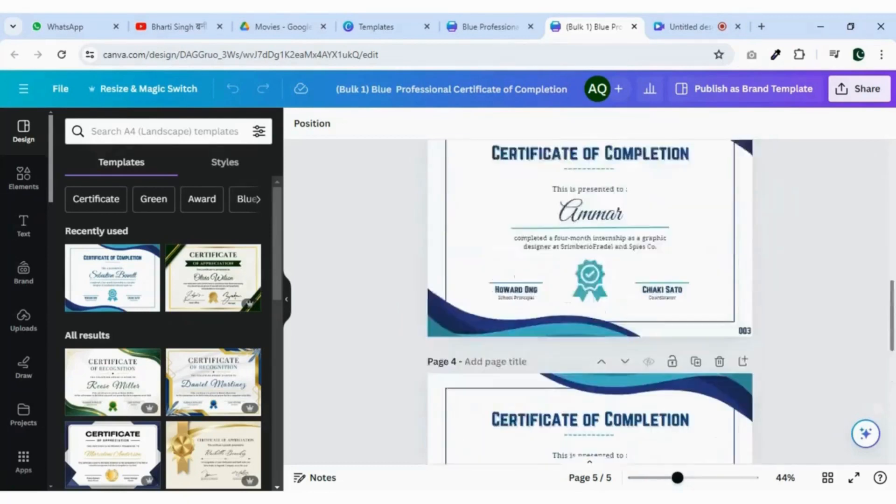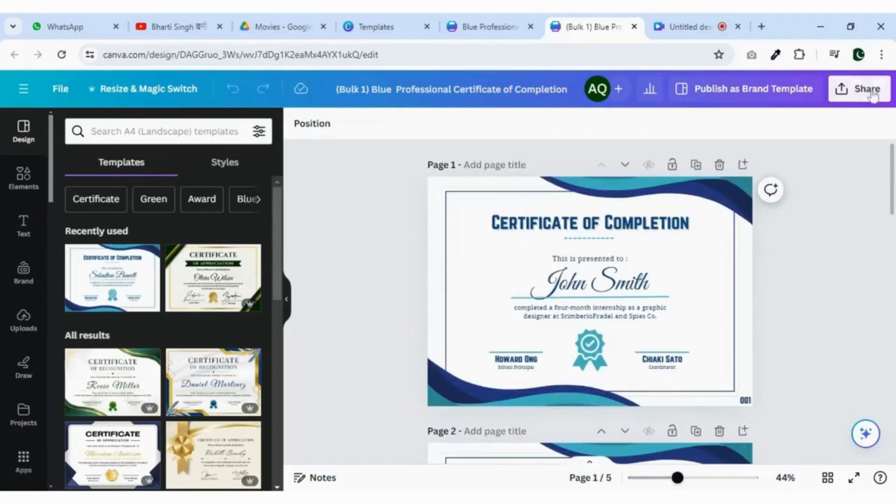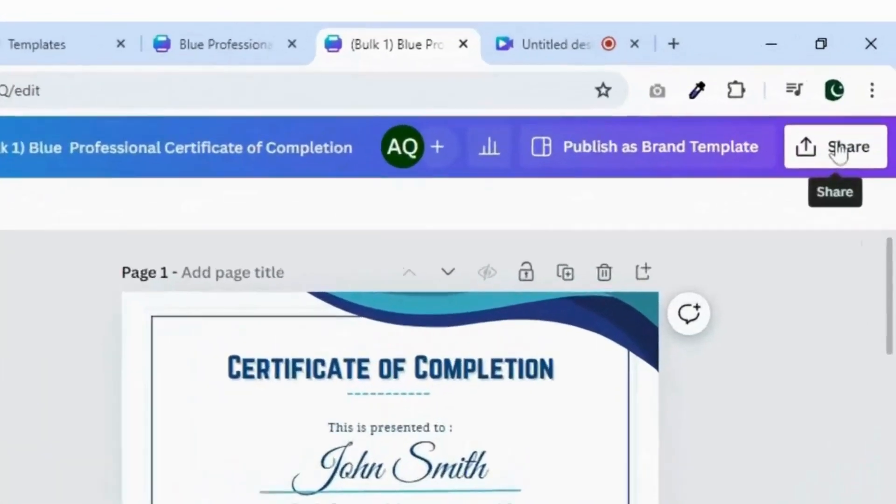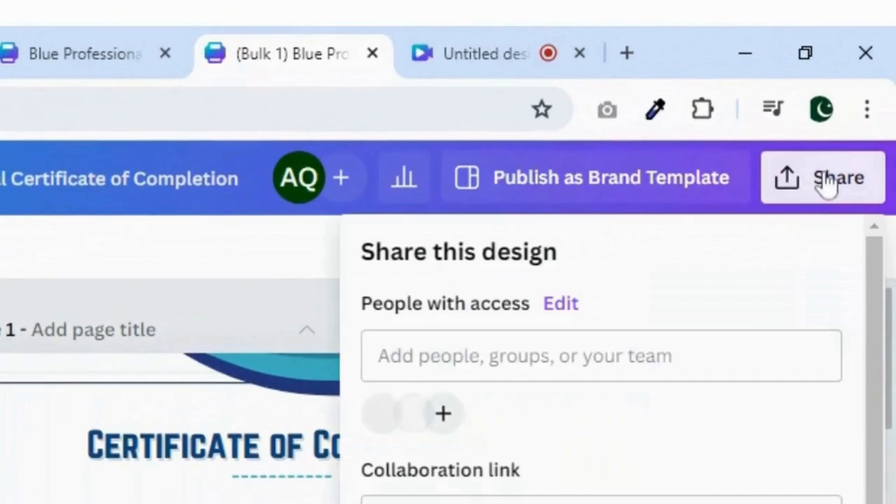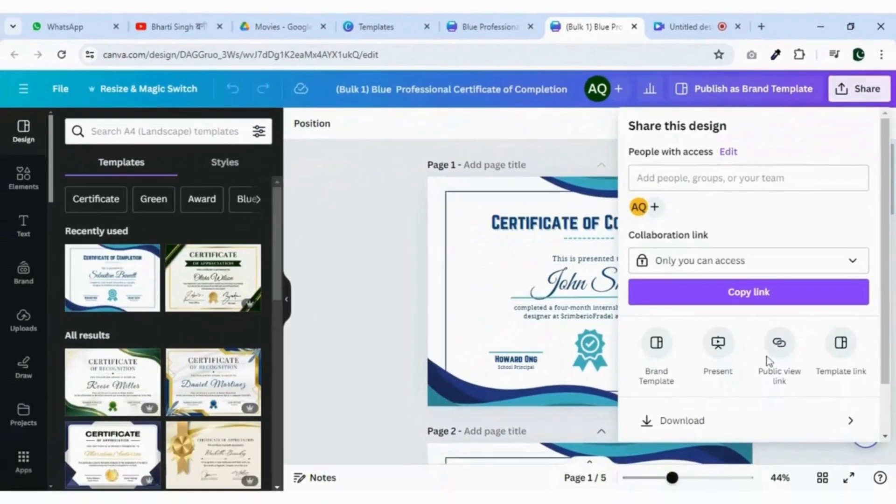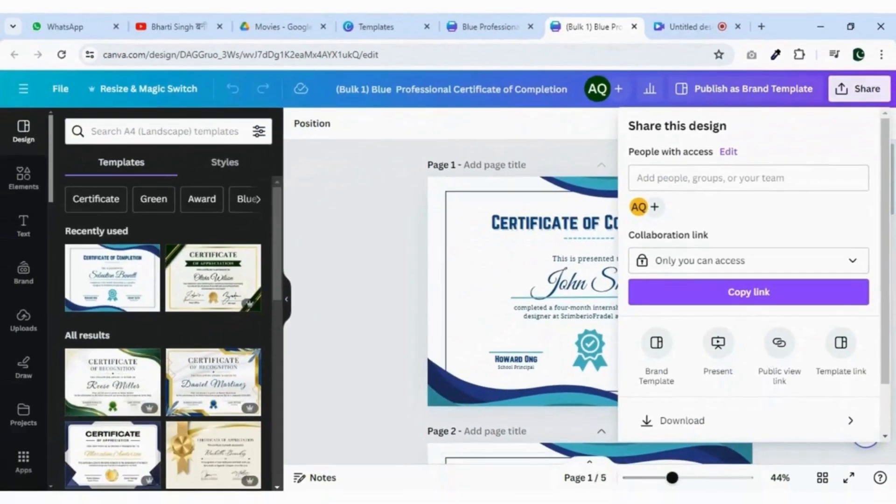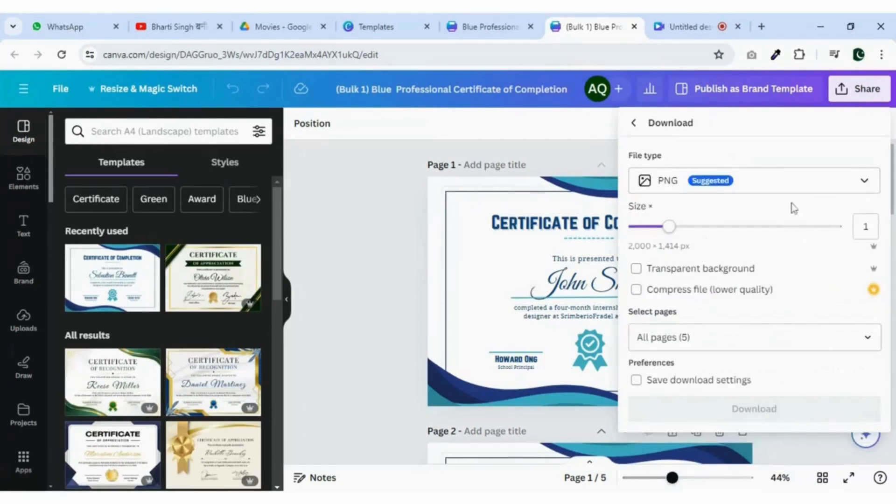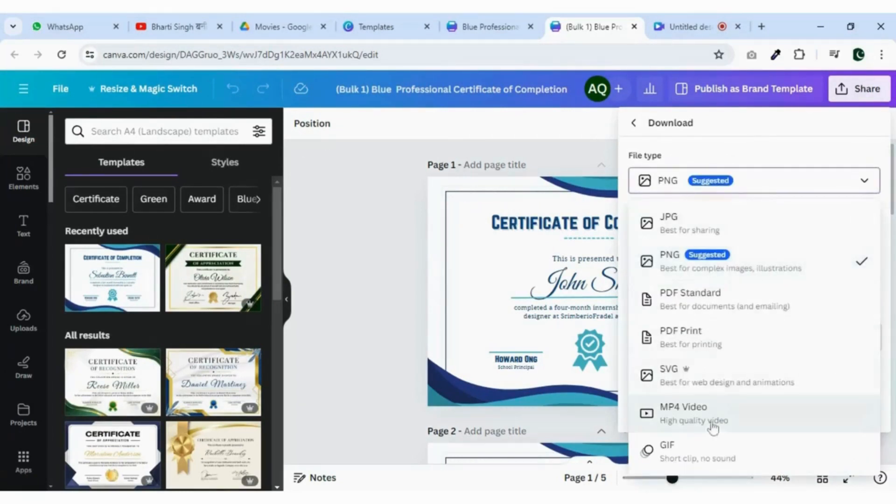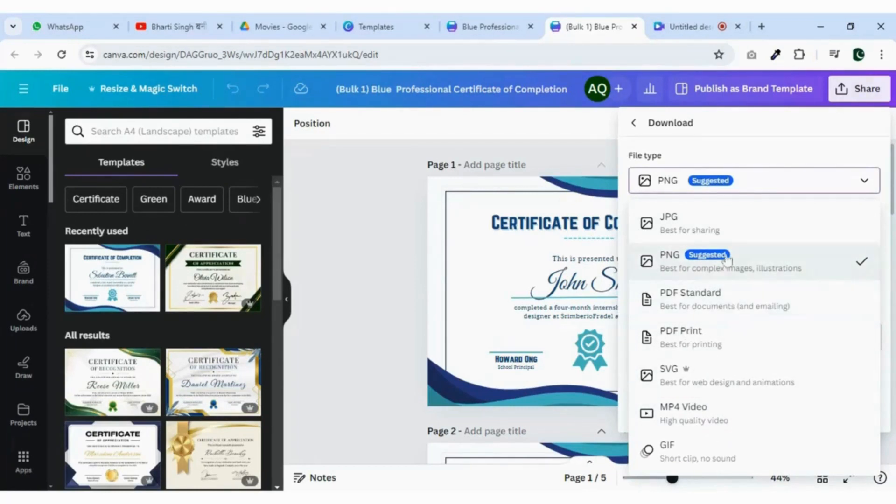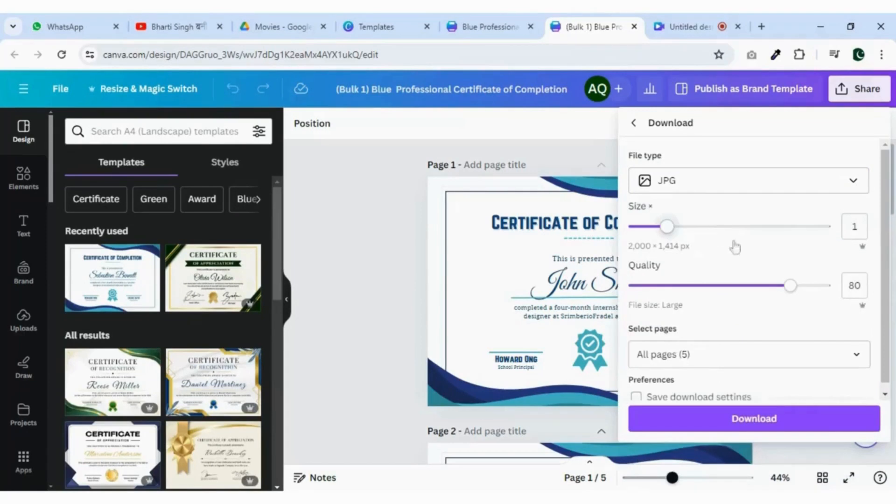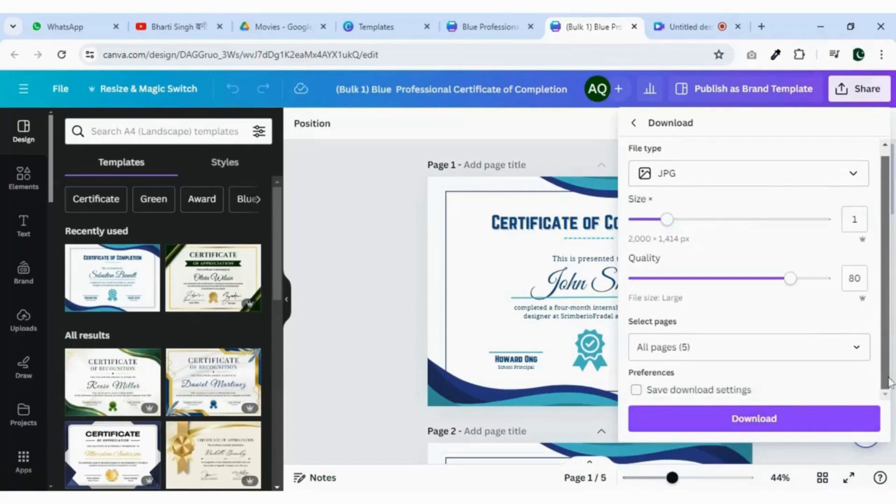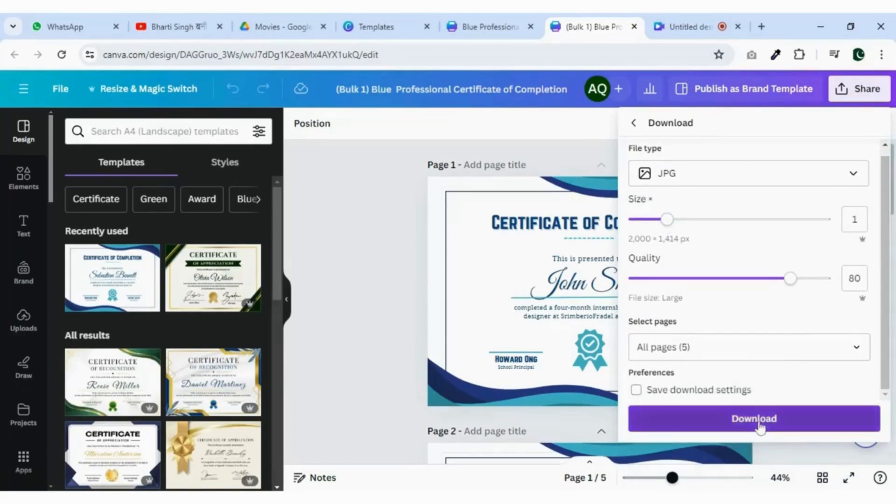Finally, you have to download them. Click on share, then download and pick the format of your choice. Then click on the download button and your certificates will be downloaded.